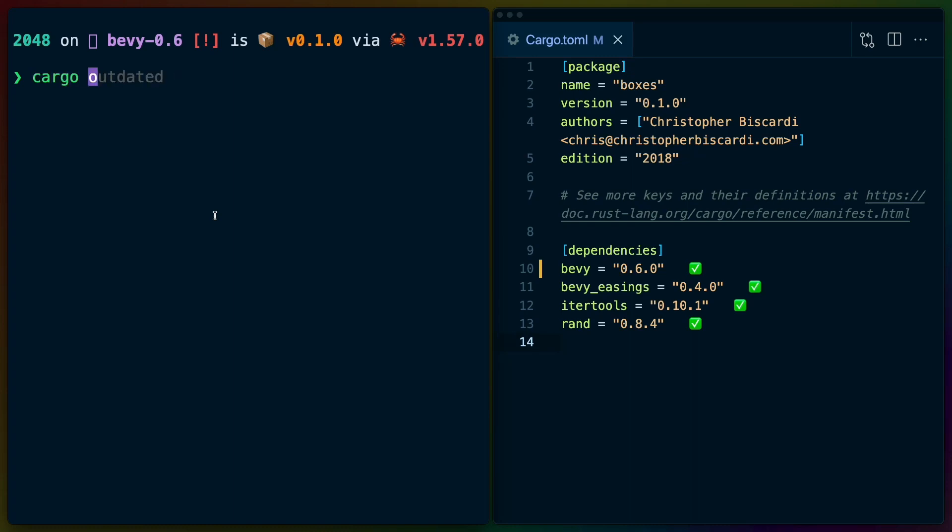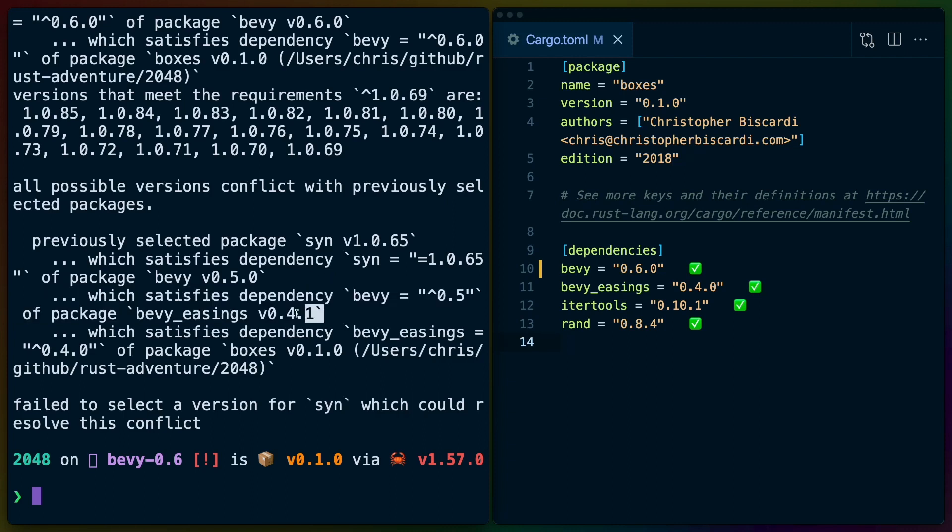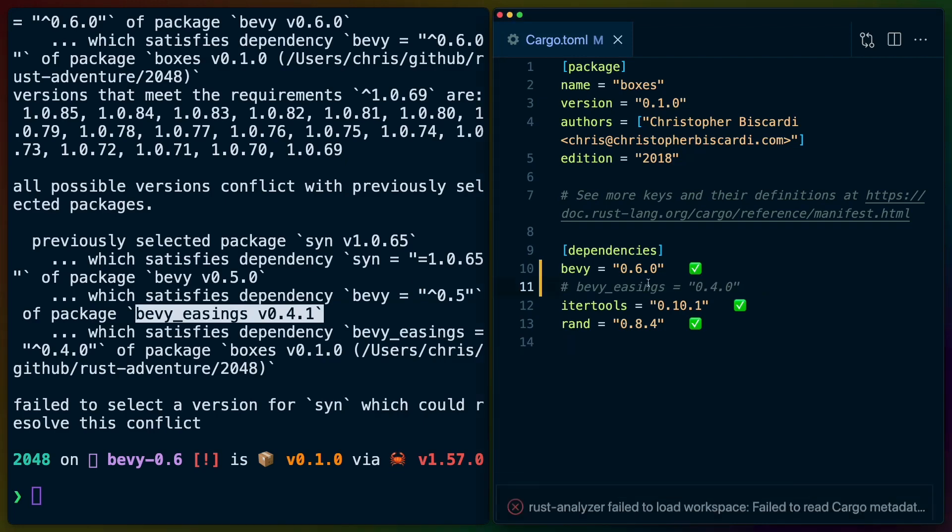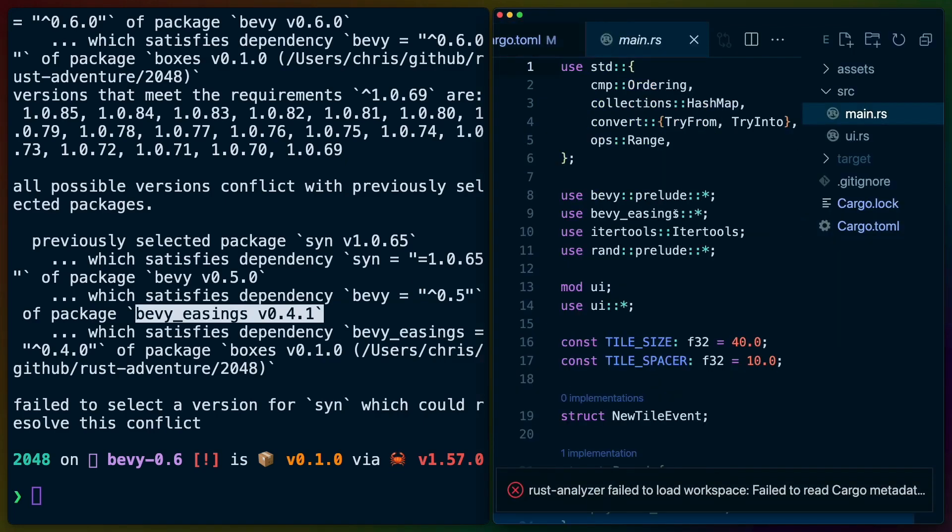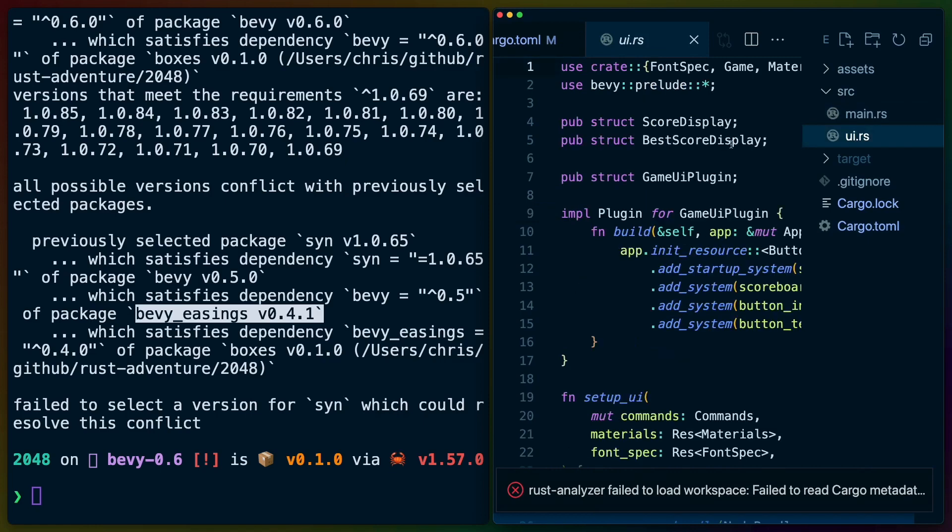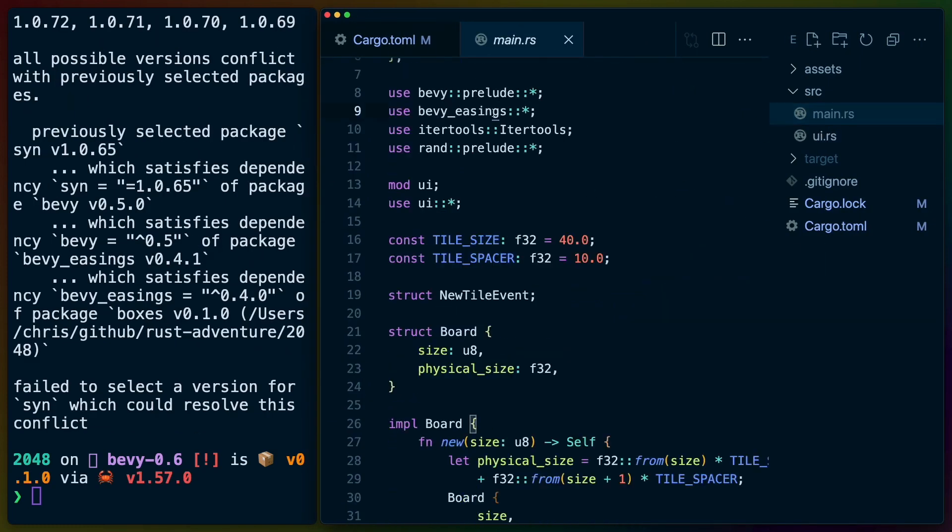The issue here is actually going to be that Bevy easings 0.4.1 doesn't work with Bevy 0.6 yet. So what I'm going to do is comment that out and go into our code here. We use easings here and I don't think we use easings in the other file. So we only use easings in main because this is all game UI in the UI.rs file. So I'm going to comment out Bevy easings.